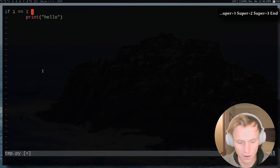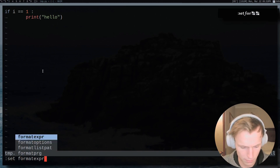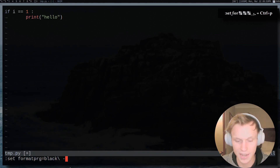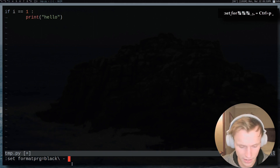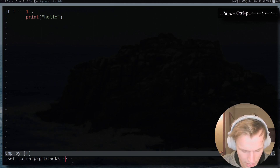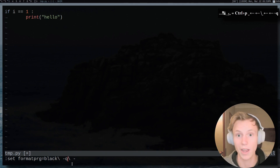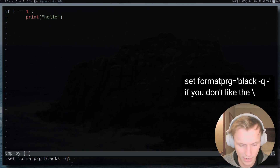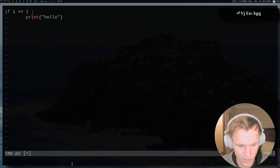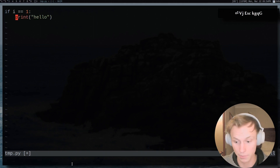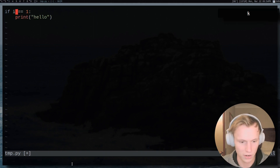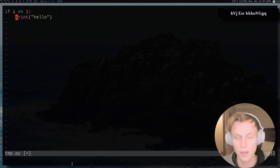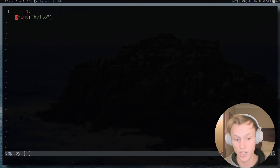Next we set our formatprg. We do 'set formatprg=black -' and then dash q to say use standard input and be quiet. Then we hit enter, and if I just do GQ capital G, it will format our text. Pretty simple — you can apply this and use it however you'd like.